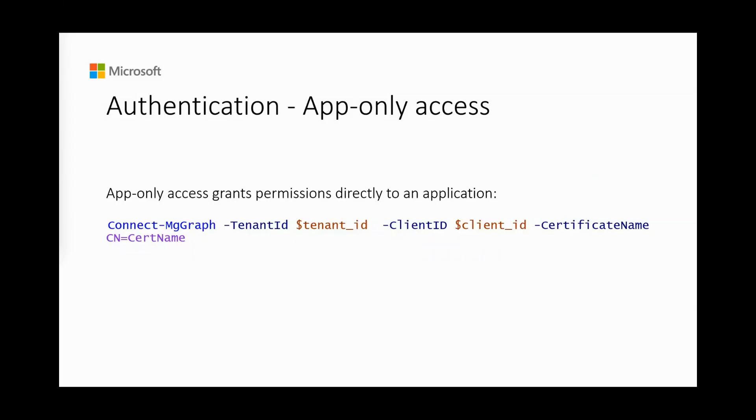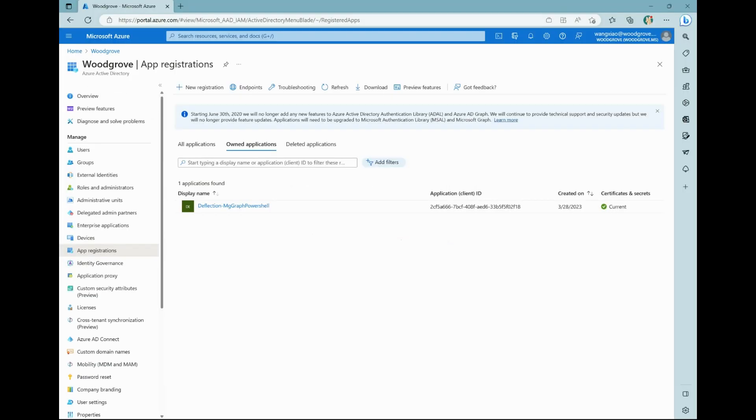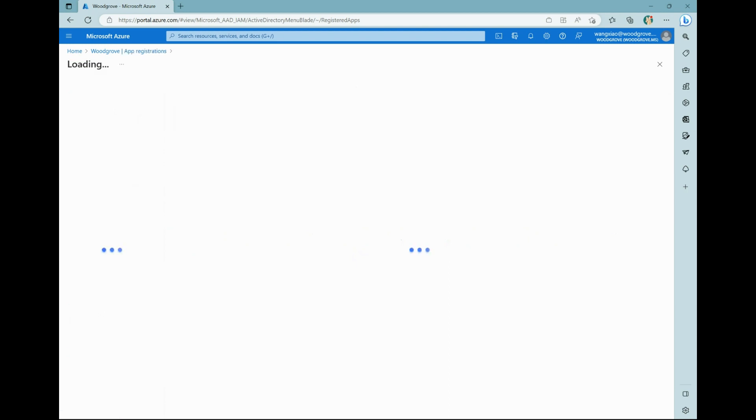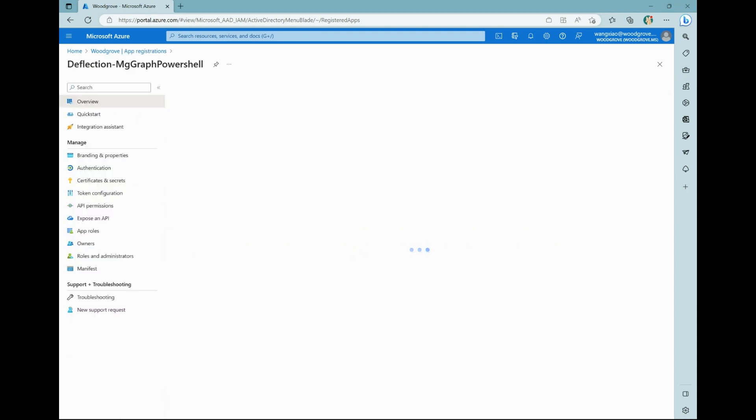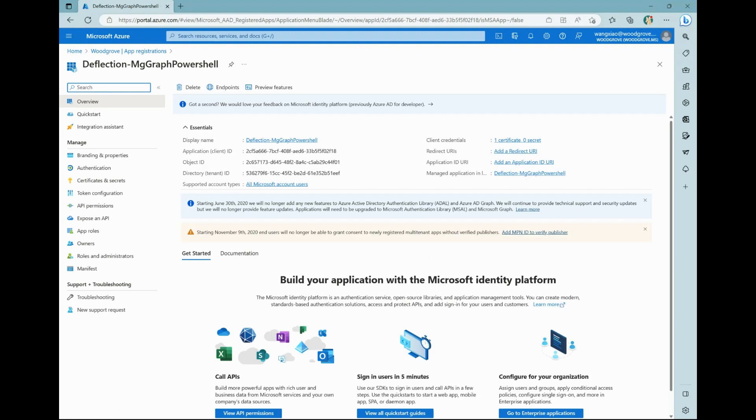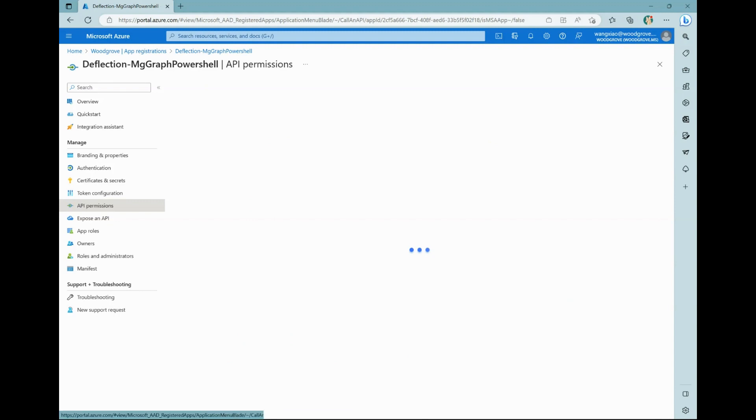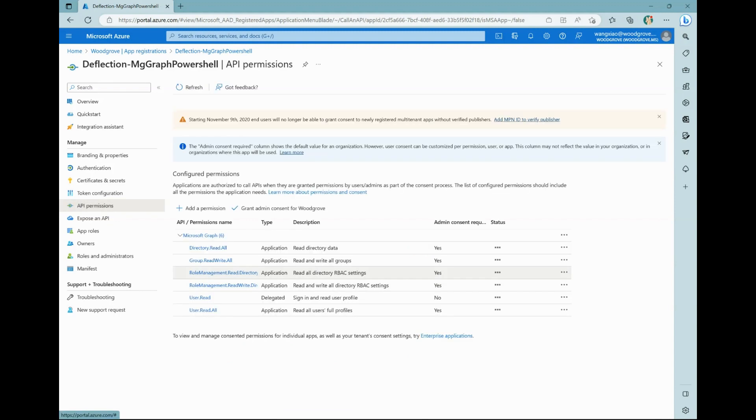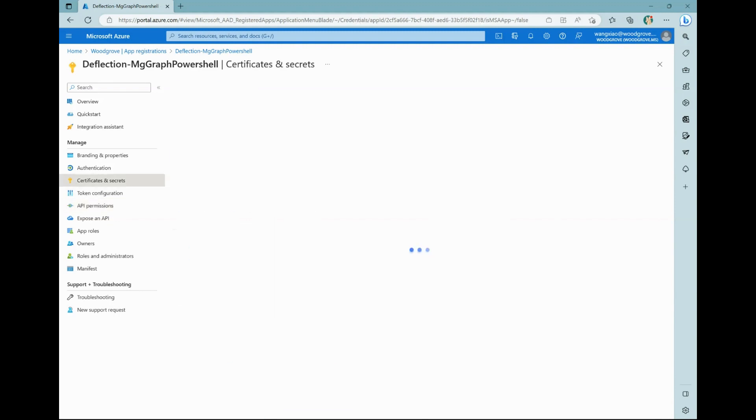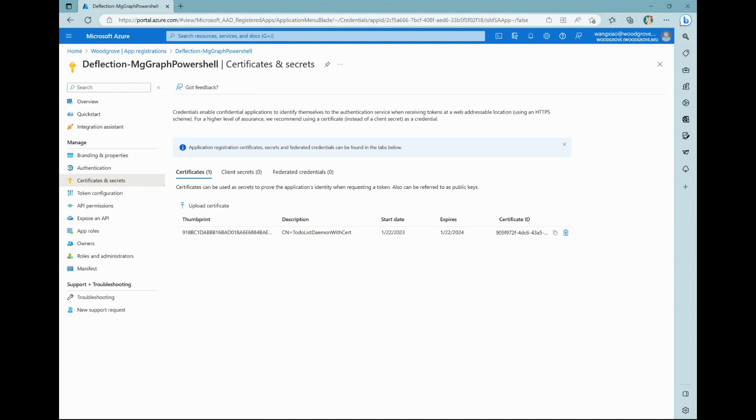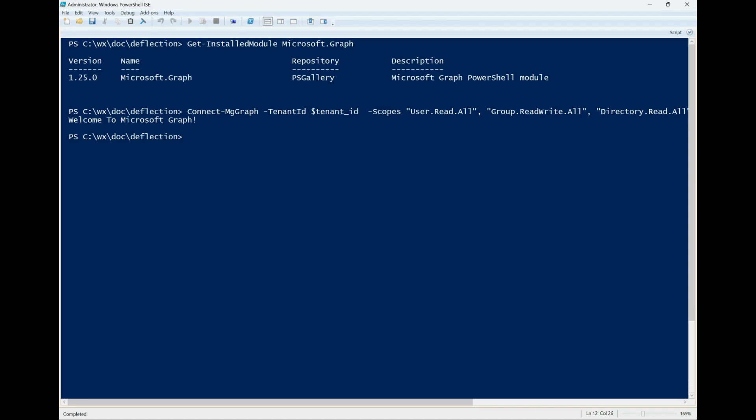App-only access grants permissions directly to an application and requires an administrator to consent to the required permission scopes. You will need to register an app registration, configure and grant the permissions, and upload your certificate. Then you can log in with the connect mtgraph command.